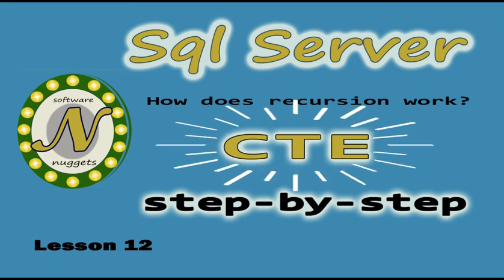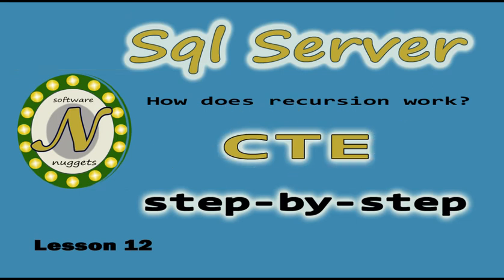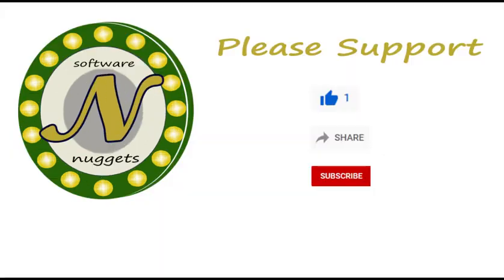Welcome back to my channel team. In this video we're going to do a step-by-step on a recursive CTE. Please subscribe to the channel by clicking the red subscribe button below.